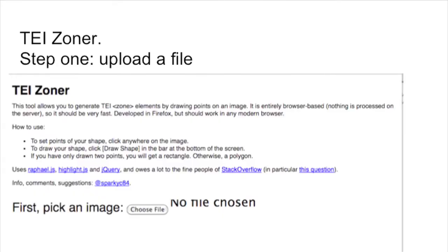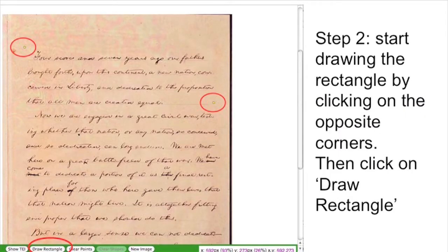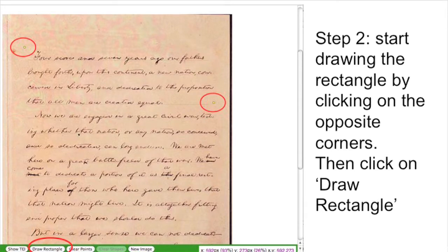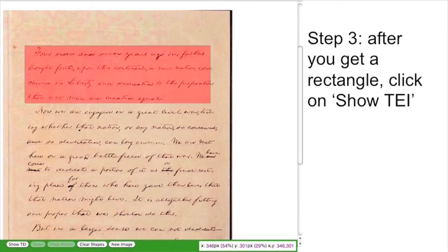How does it work? First you go on the TEI Zoner website and you upload your file. There is a place that says 'pick an image' — you click there, look in your computer where your image is, and upload the file. Once you've done that, you start to draw your boxes. You do it by clicking the top left corner and then the bottom right corner of your rectangle. Remember, TEI works top left, bottom right.